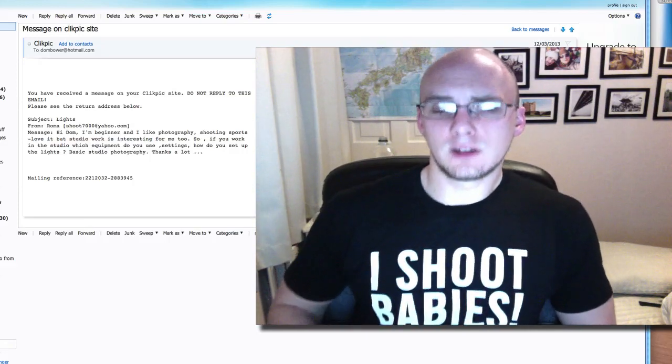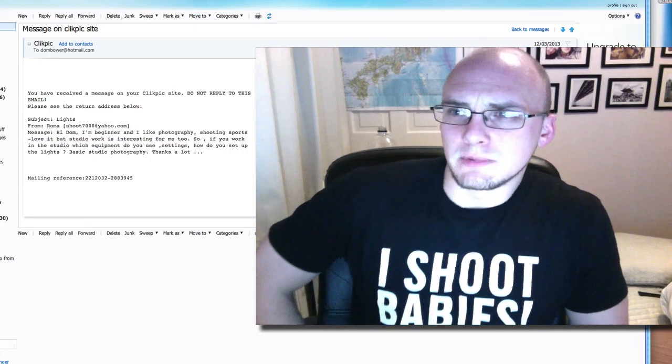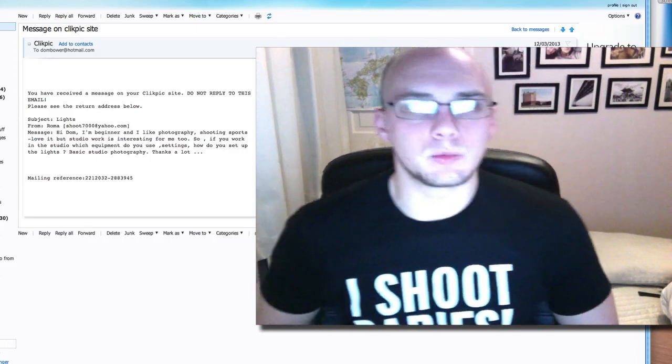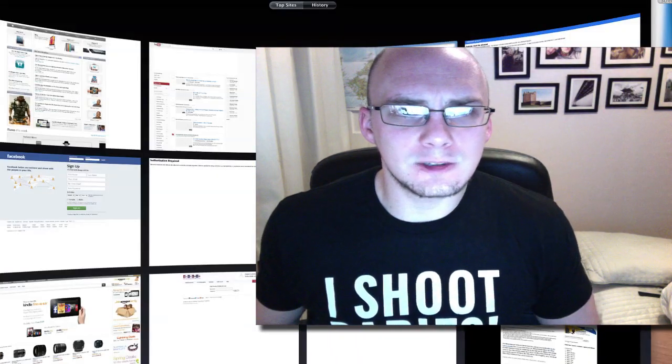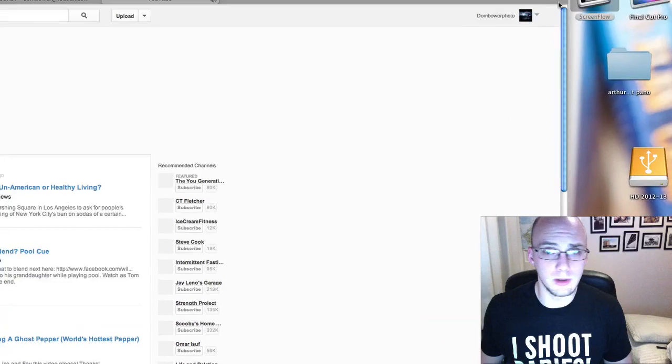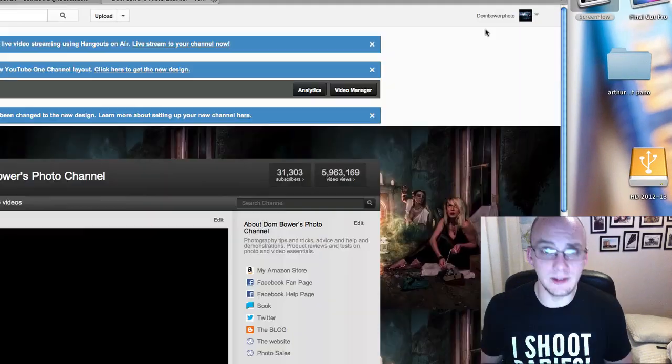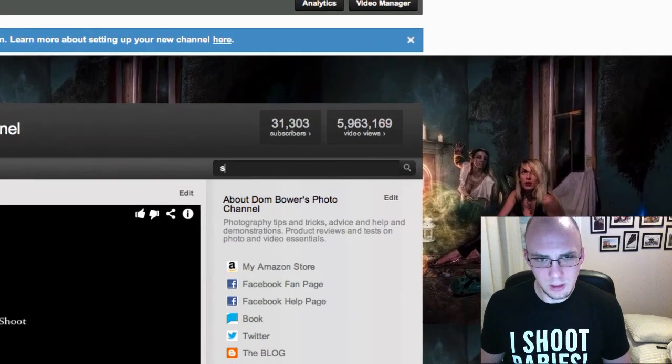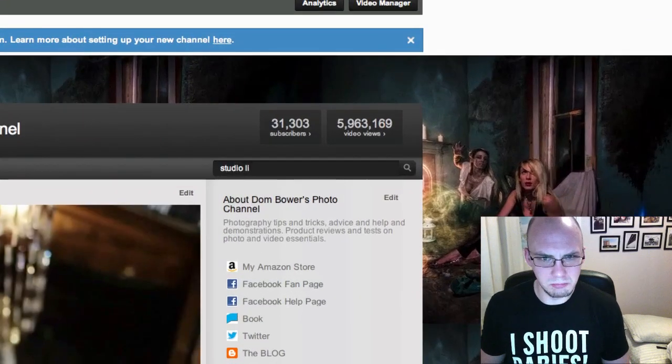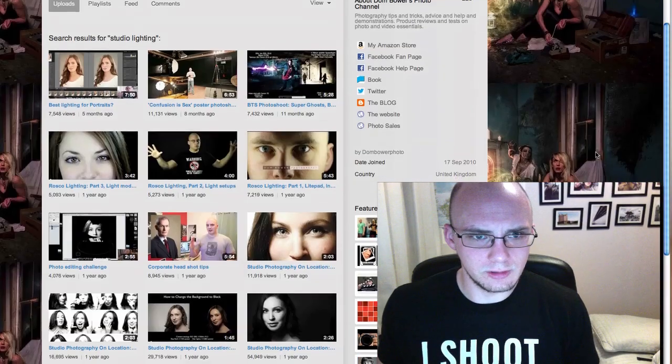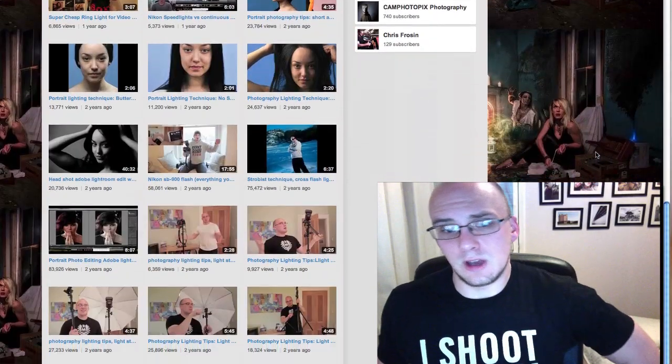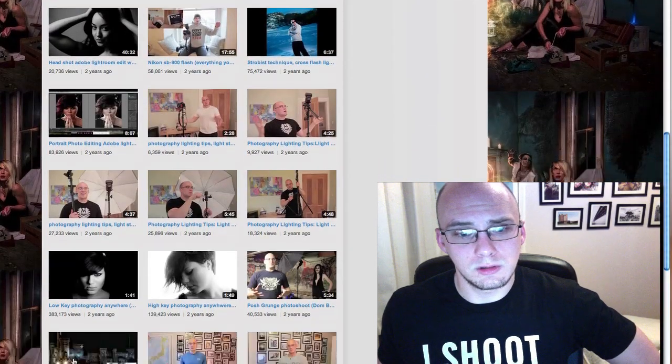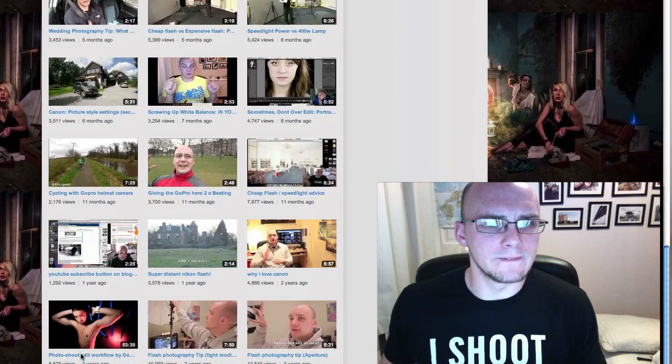You've asked a question which could possibly take about four days worth of giving. Wait a minute, actually, hold on. Let's do what I would advise. So I would say go to YouTube, simple one here. Go to my channel, as in the Dom Bauer photo channel. Type in studio lighting. Let's see if I've got one, two, three, four, five, six, nine, twelve, fifteen. Yeah. Oh, and there's more. Yeah, it goes on.